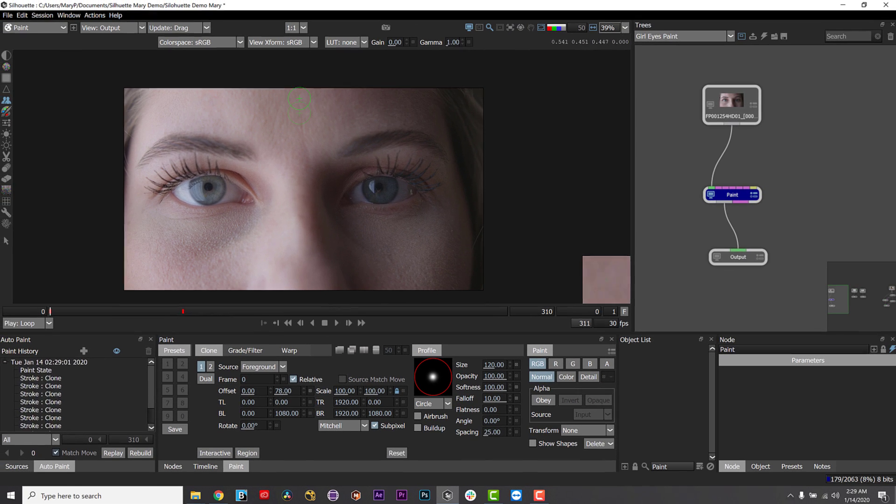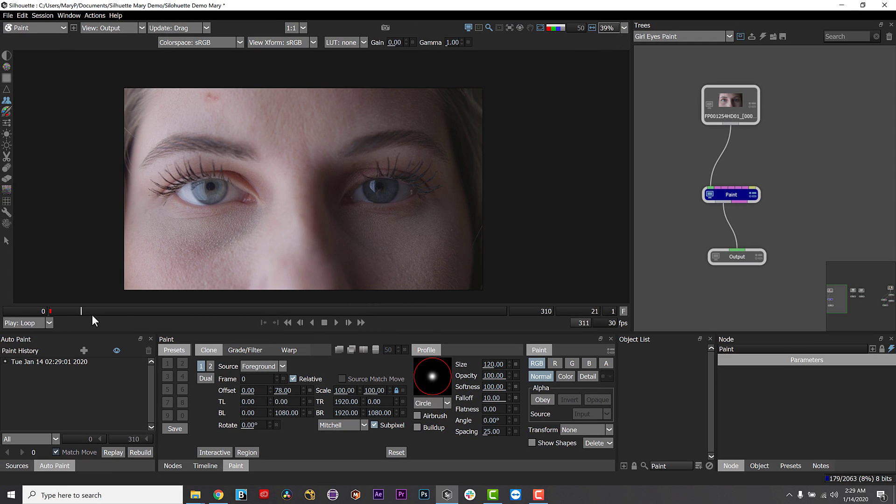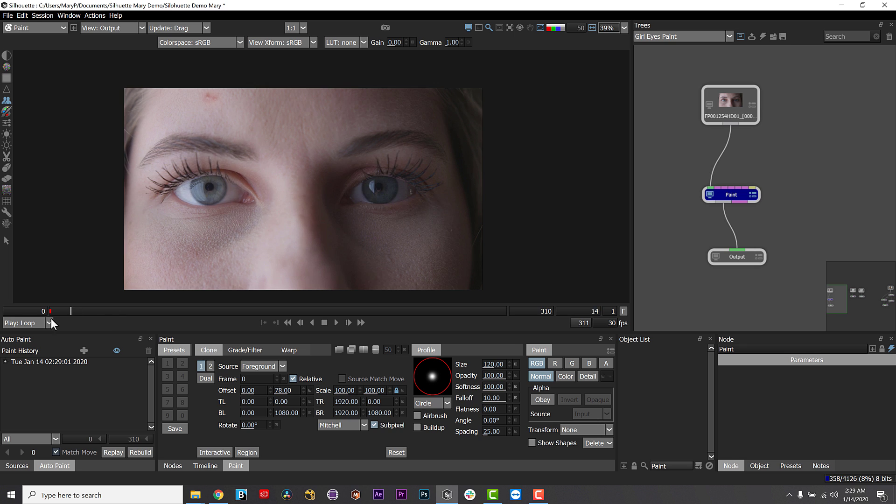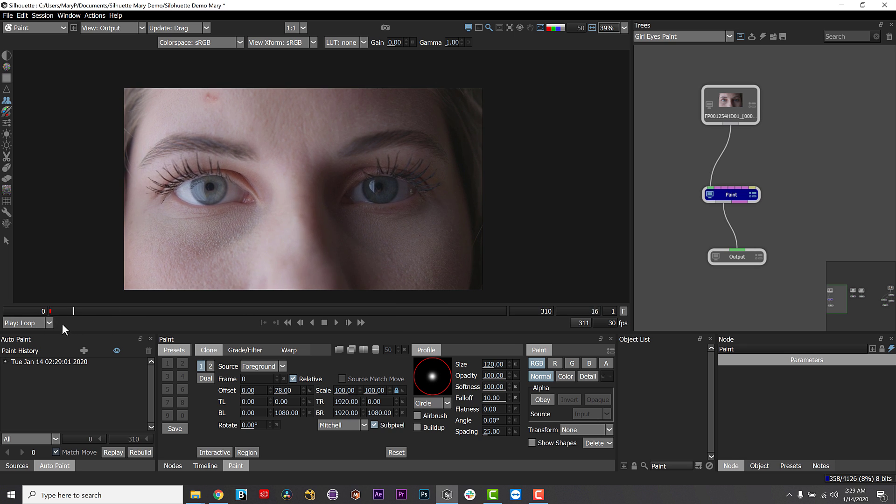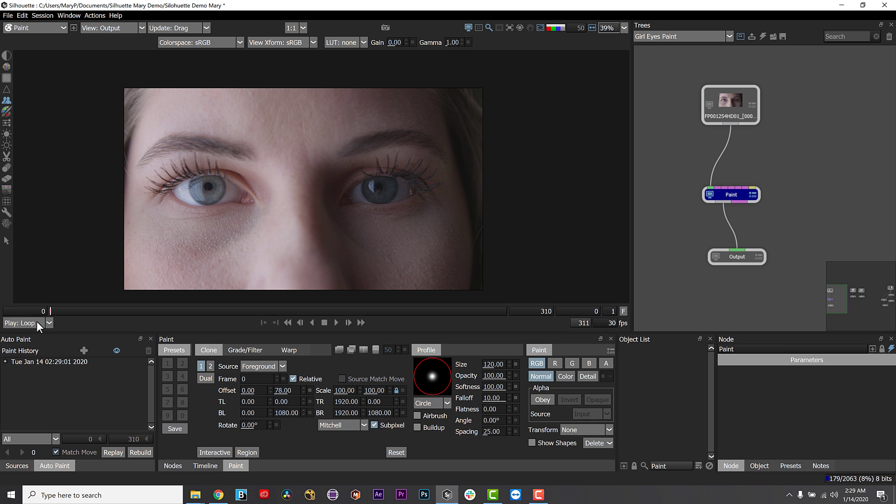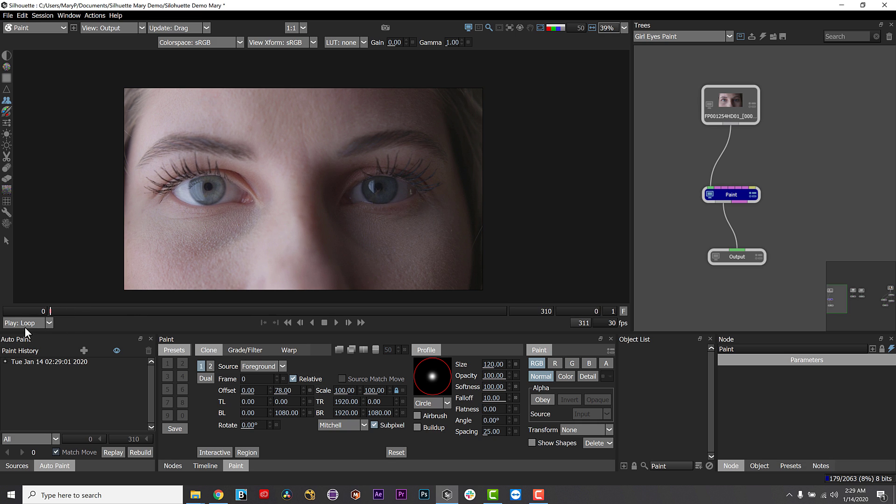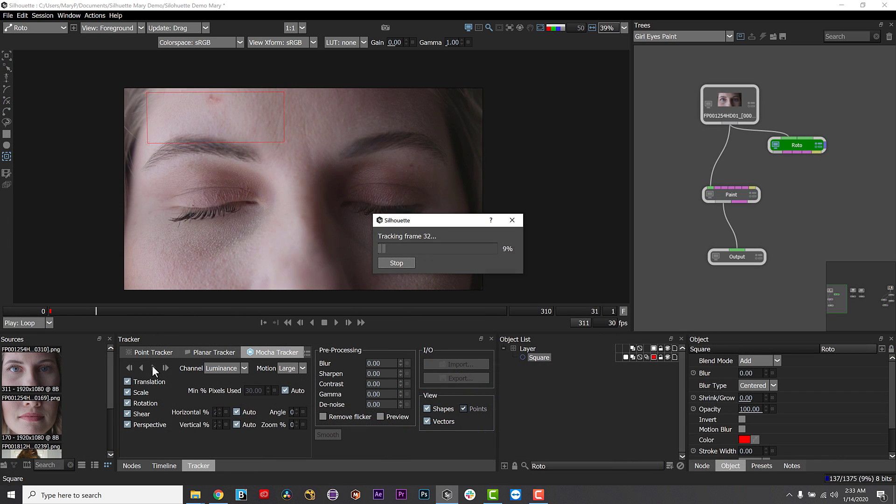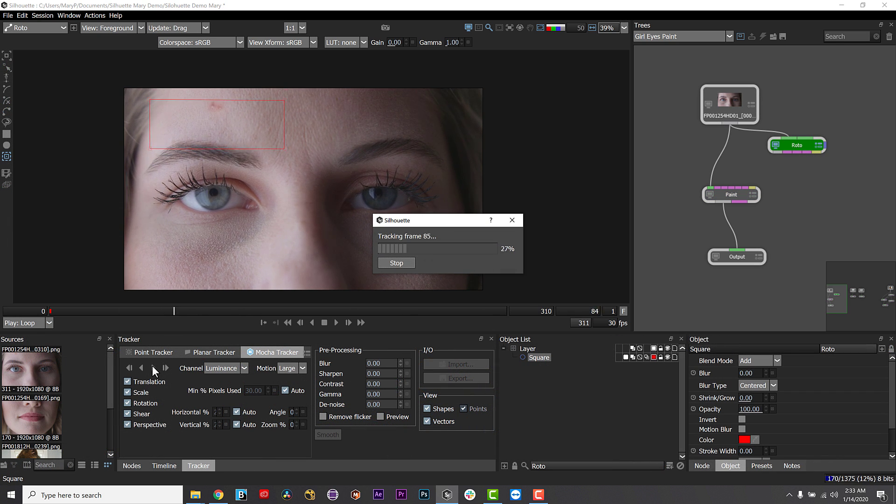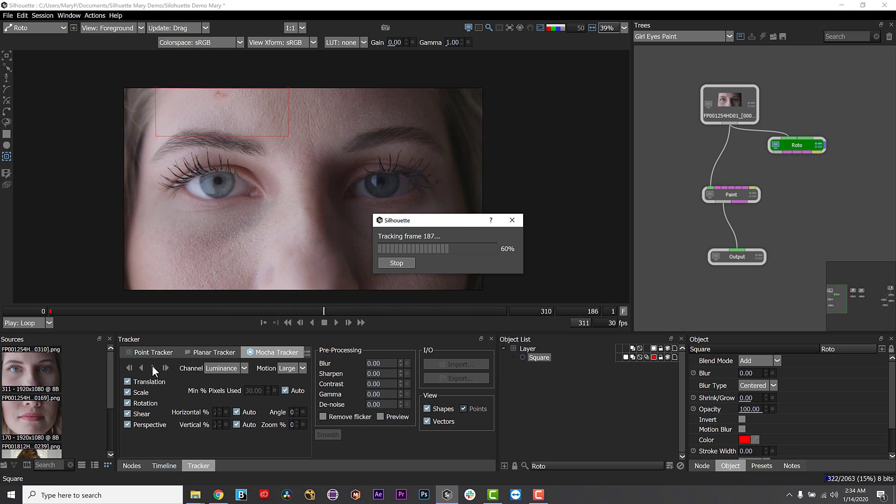But notice that when I paint, the paint is only applied to one frame. Silhouette features a unique raster-based paint system with auto-paint animation. For feature film and high-resolution frame-based paint shots, Silhouette is incredibly robust and will not bog down your system.